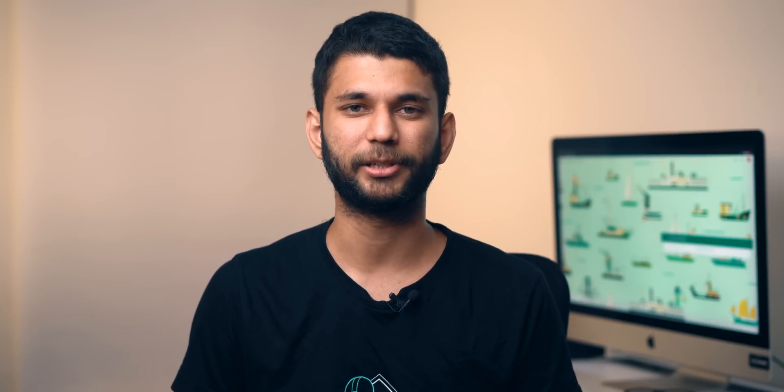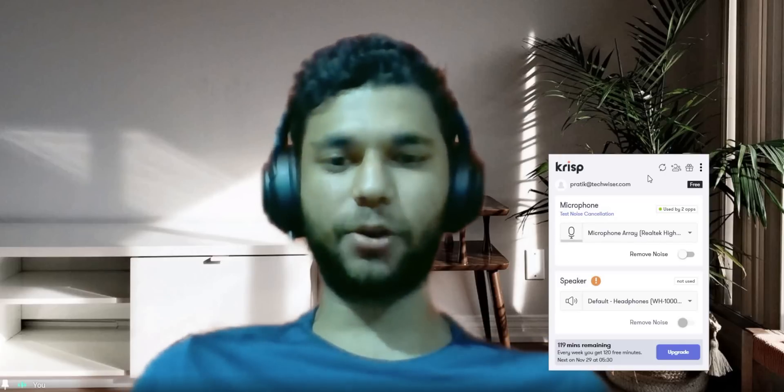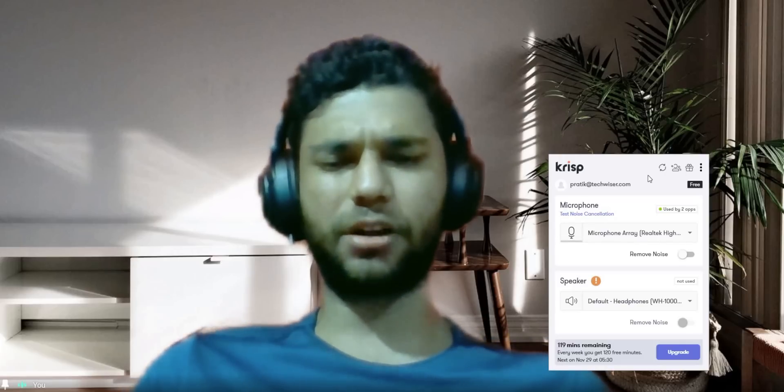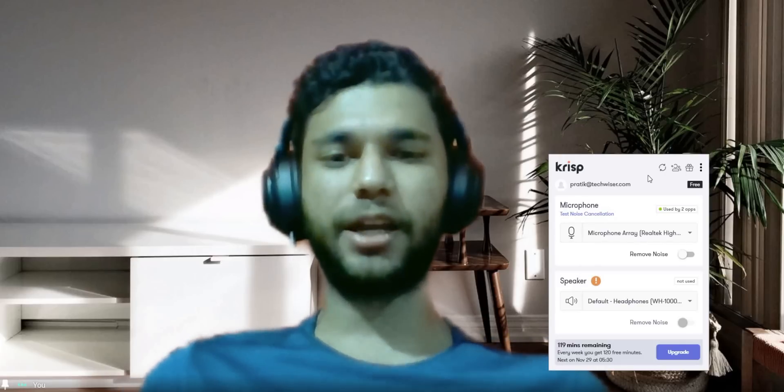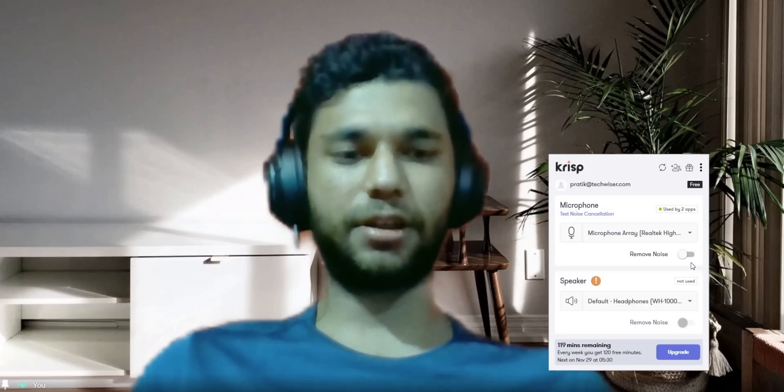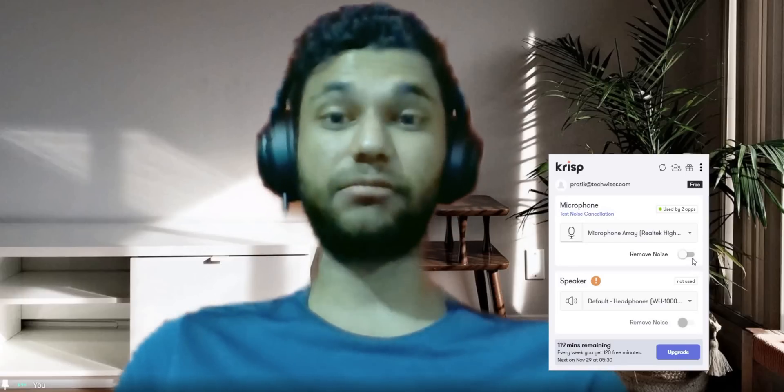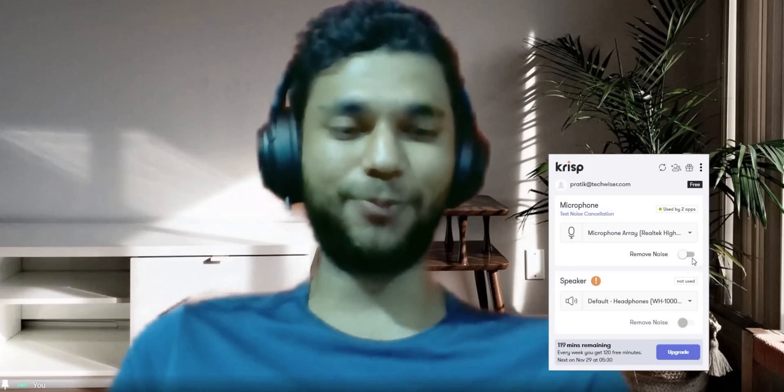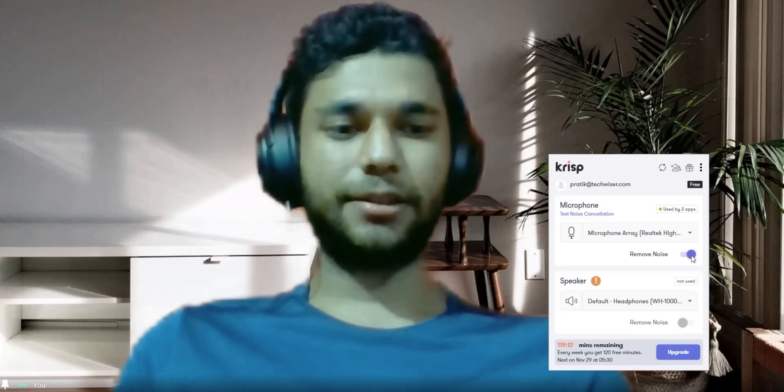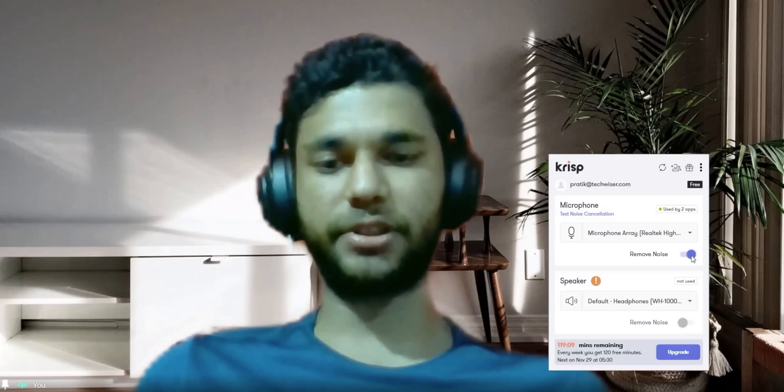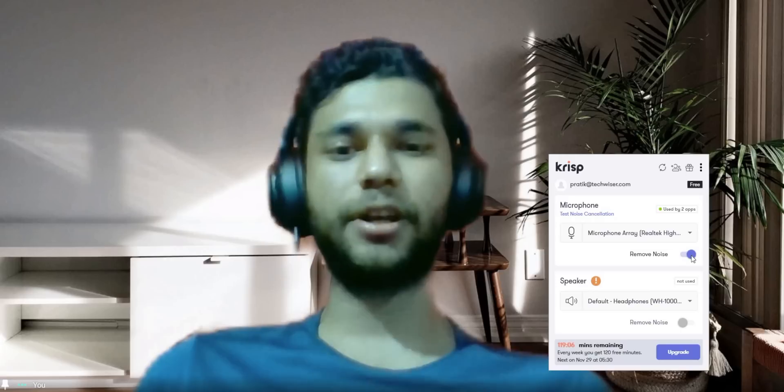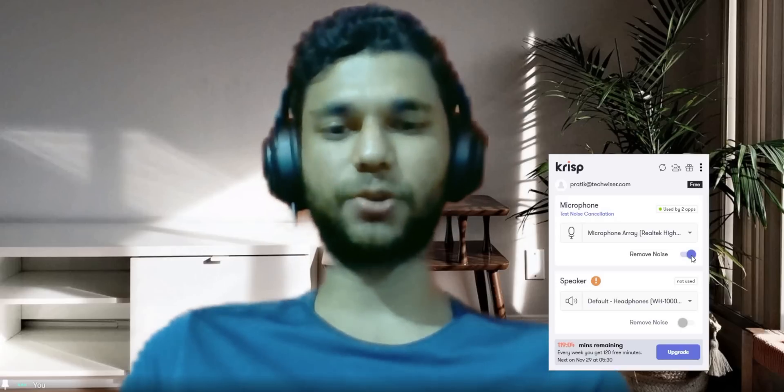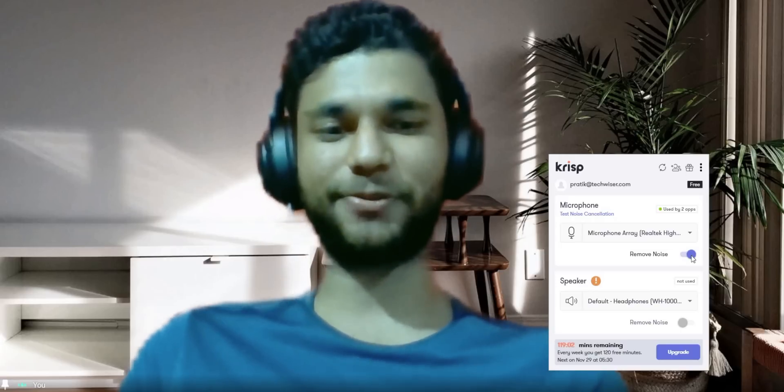This is an audio sample in ambient indoor surroundings with my fan on at supersonic speed and the noise cancellation off. Now let me turn on the noise cancellation and you can hopefully feel the difference. So again, this is an audio sample with my fan still at supersonic speed, but this time the noise cancellation is on.